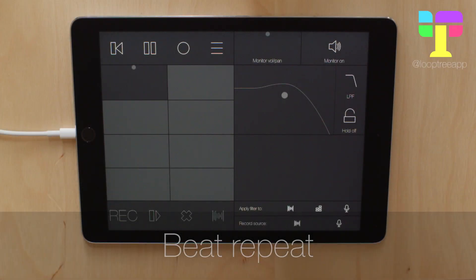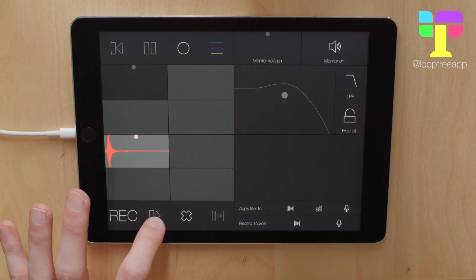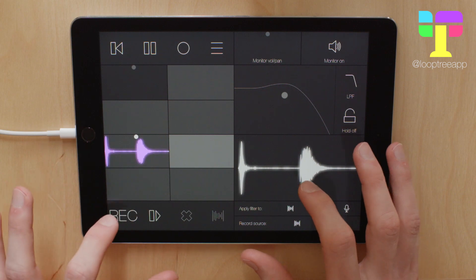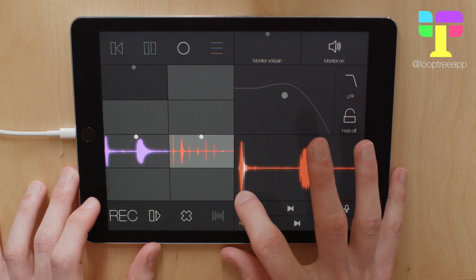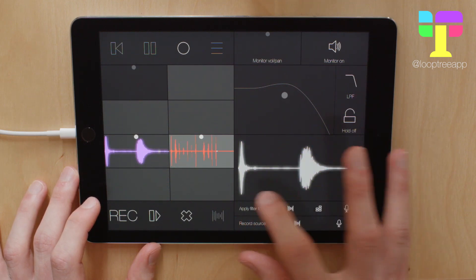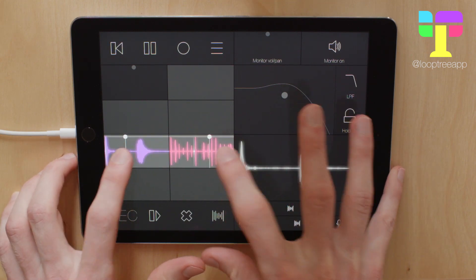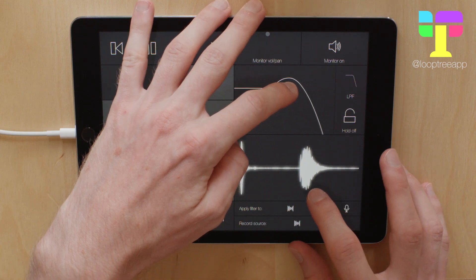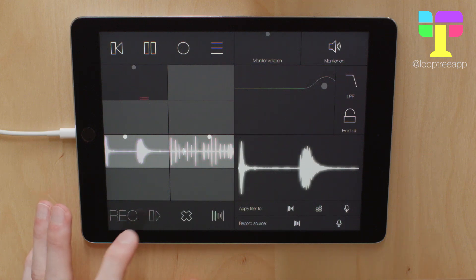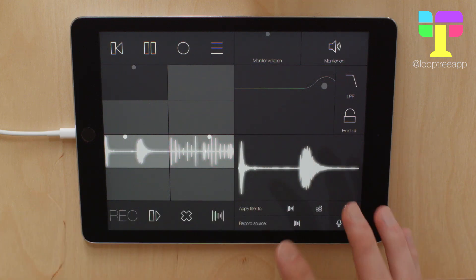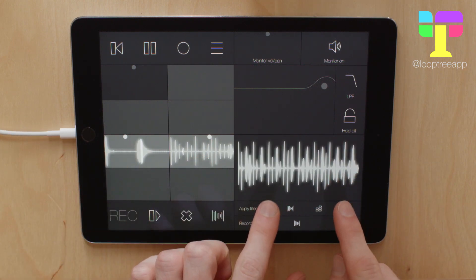Hi guys, in this video we're going to look at one of my favourite areas of loop tree, the beat repeat. The beat repeat is this area here, and what it allows you to do is select some tracks, tap the beat repeat button and load them into the beat repeat.